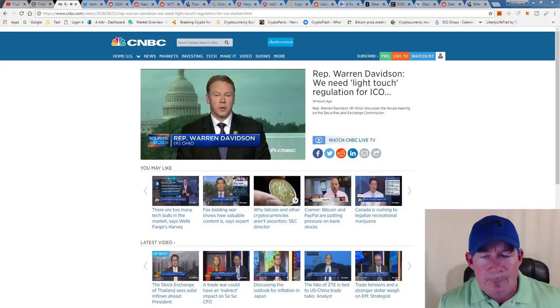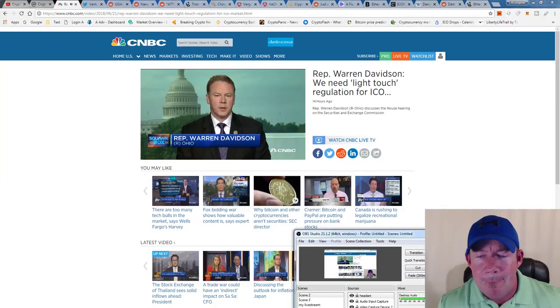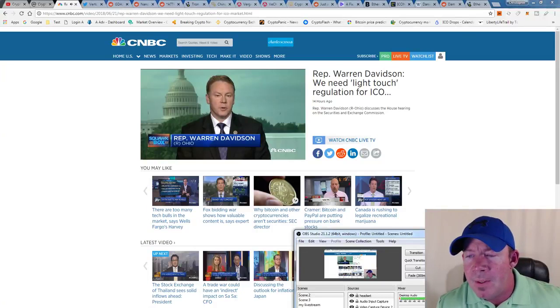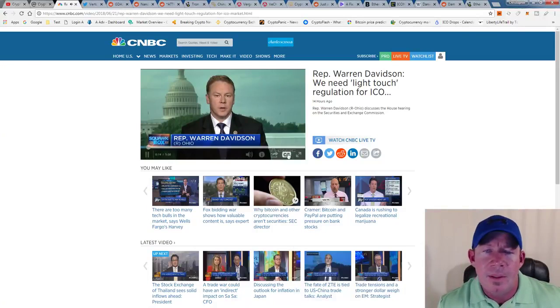Congressman, what do you want to see happen? Well, good morning. I think the big thing is we need a light touch regulatory framework that provides certainty for the ICO market. The SEC has started to weigh in. Just last week, Bill Hinman communicated that Ether was considered a commodity, not a security. There's been some concern as the SEC started to regulate that everything starts looking like a security to a securities regulator. We want to make sure that the United States capital markets stay strong and vibrant.